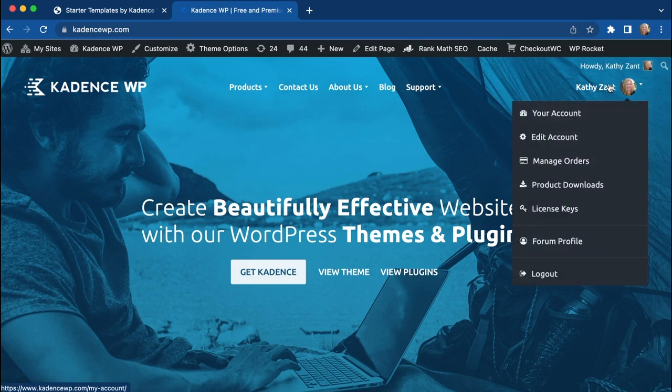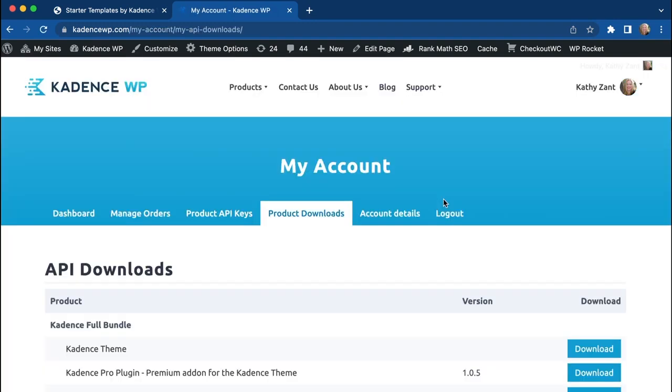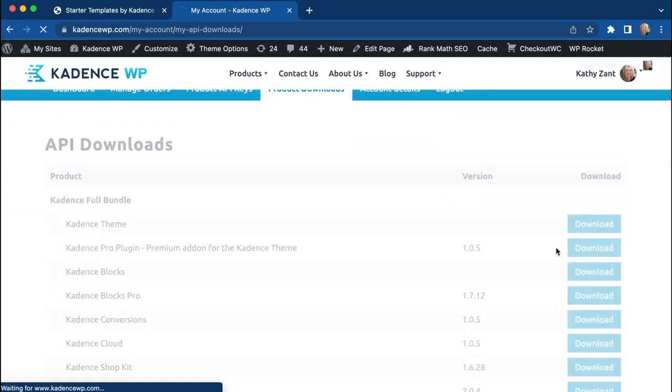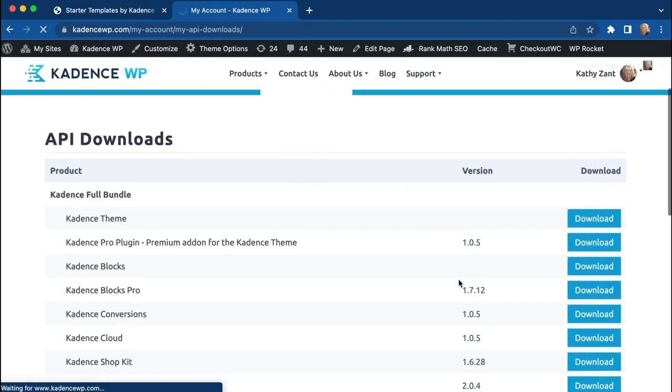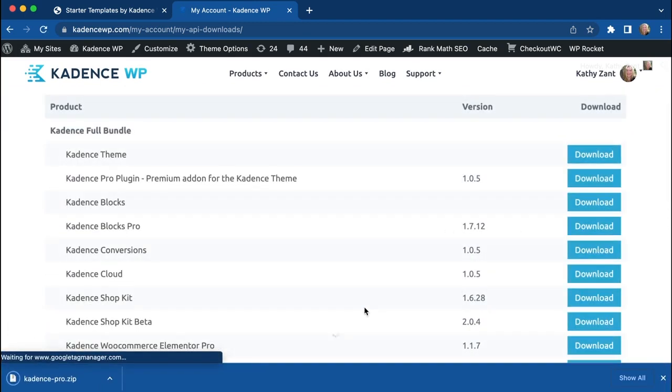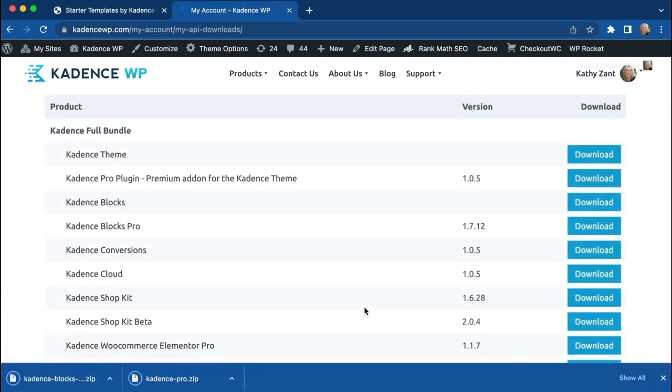You can head over to your Product Downloads area, and if you go down here, you'll see that there is the Pro plugin that we can download here, and the Blocks Pro plugin that we can download as well.